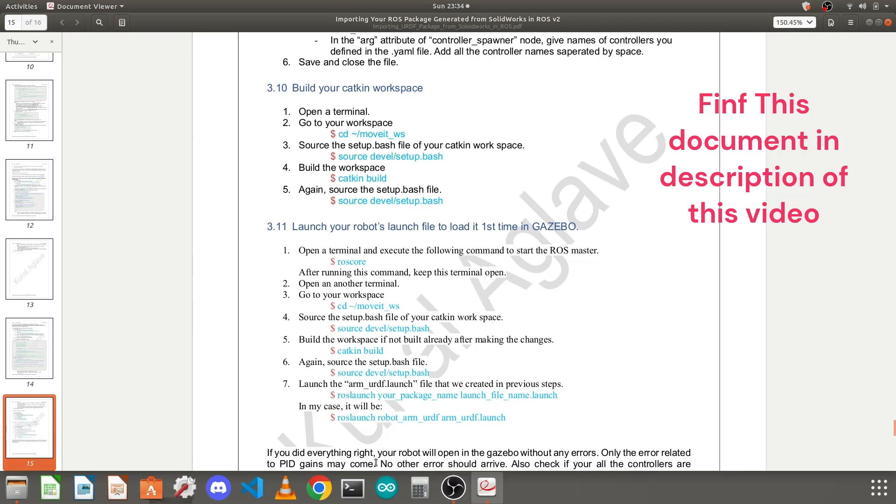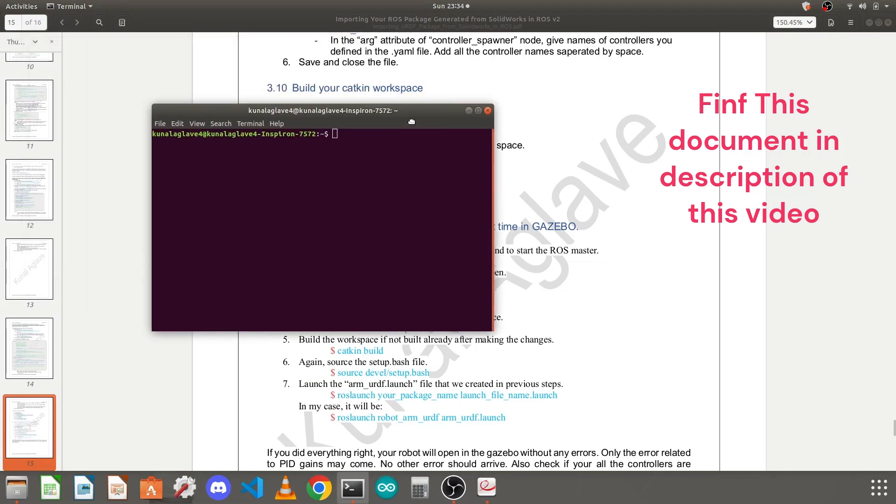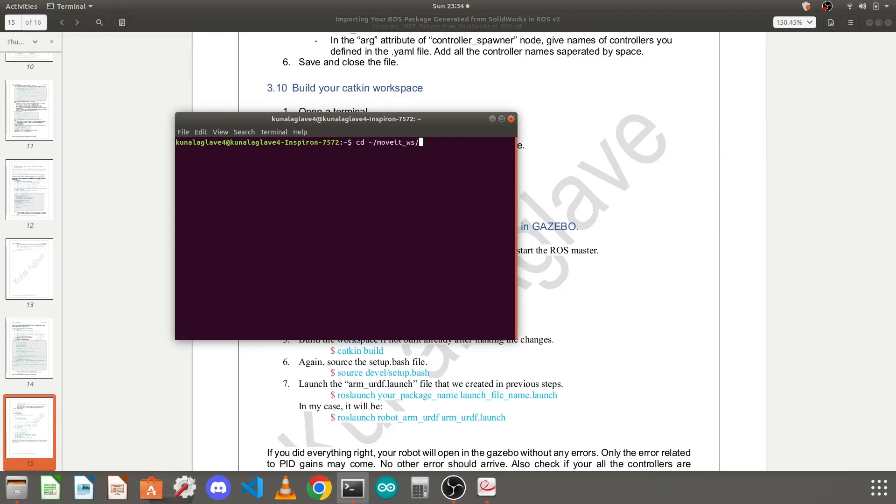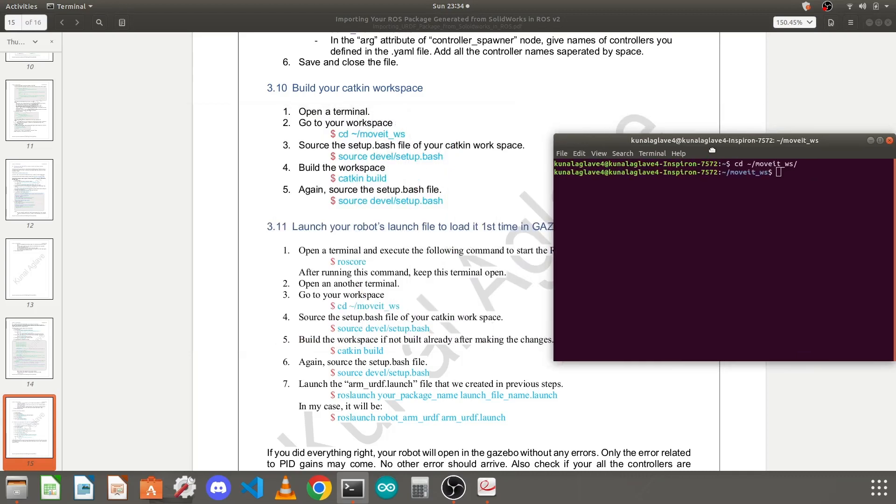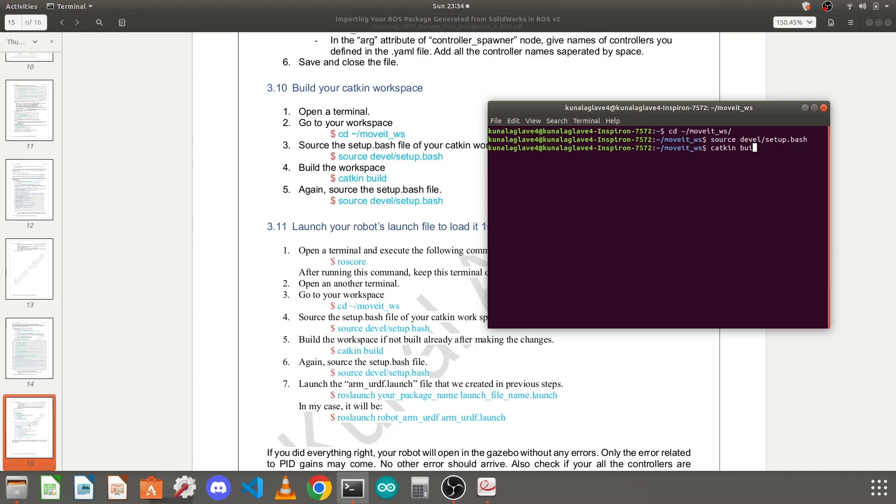Just open your terminal, then go to your workspace using cd command, your workspace name, and press enter. Then you need to source the devel/setup.bash file. Press enter, then do catkin build. If you use catkin make when you created your workspace, make sure you use catkin make and not catkin build.